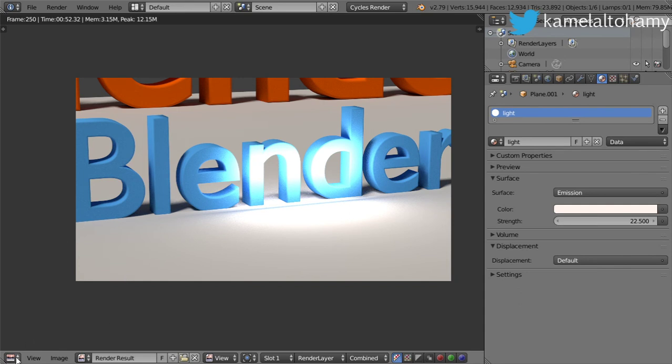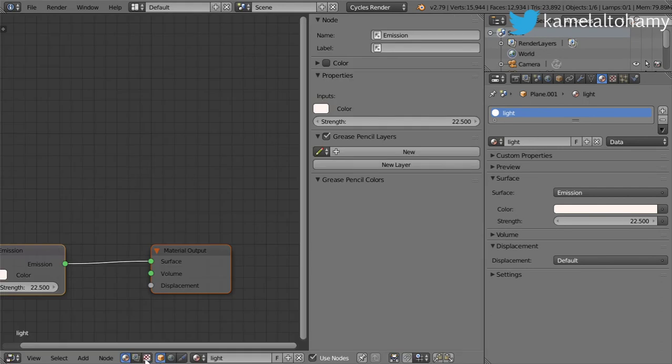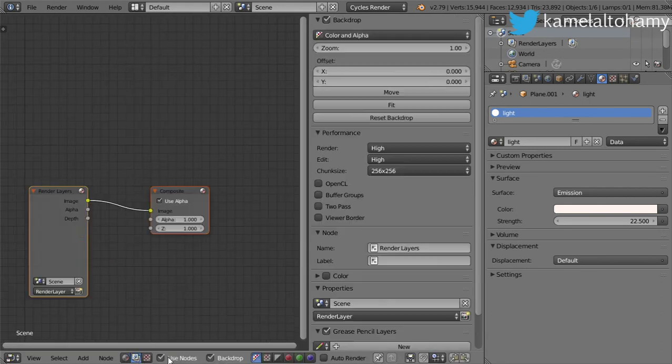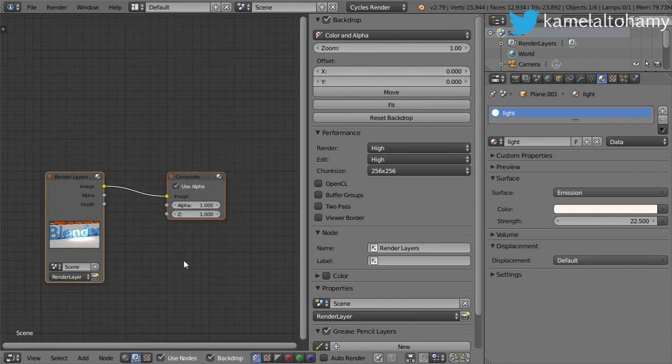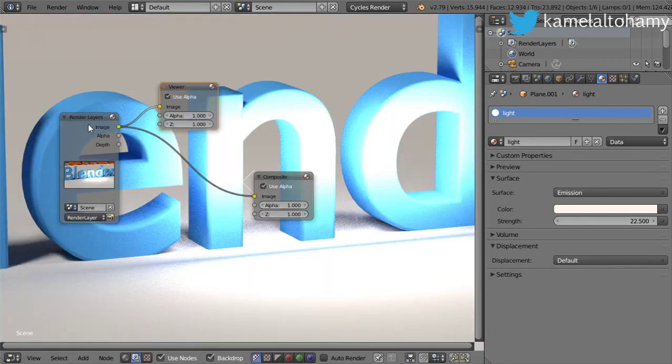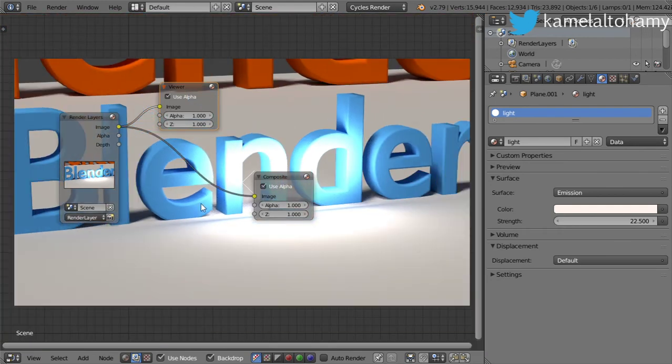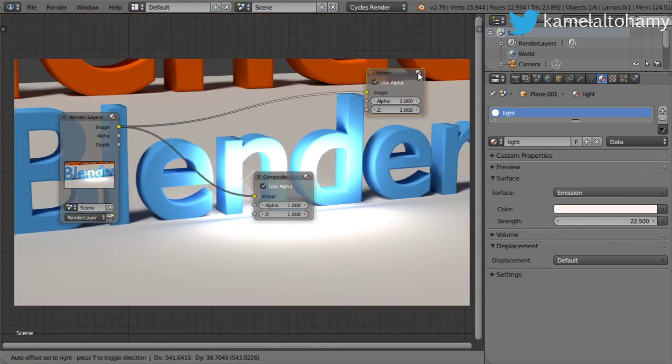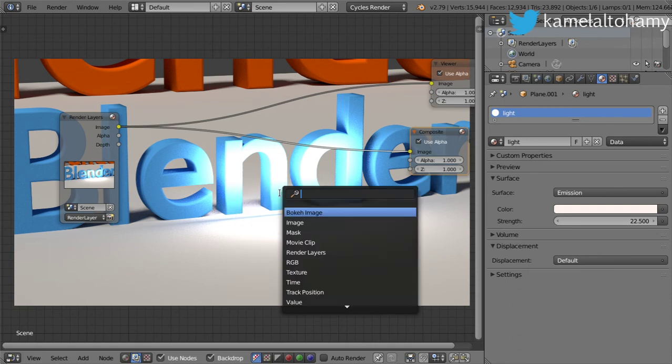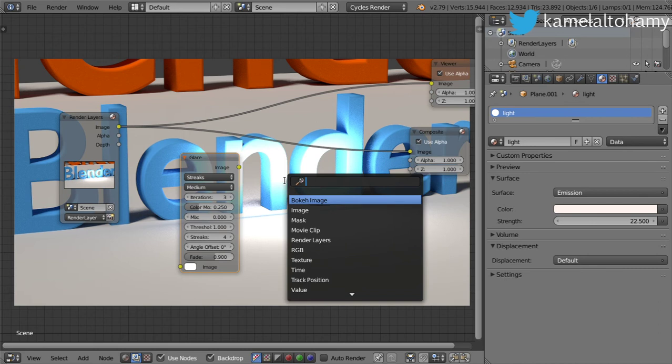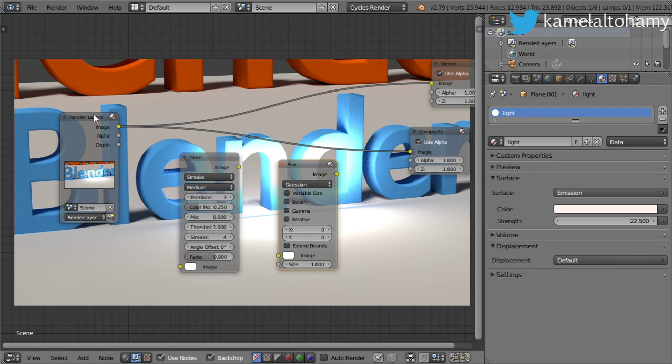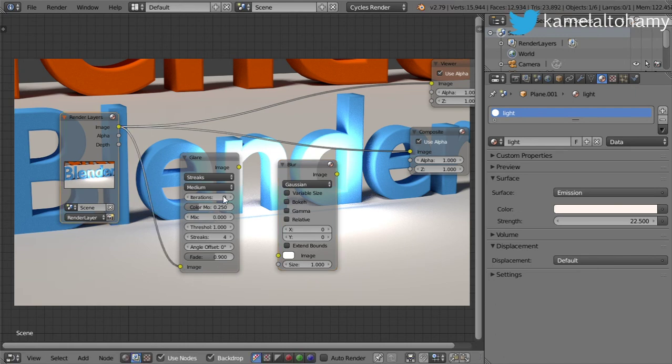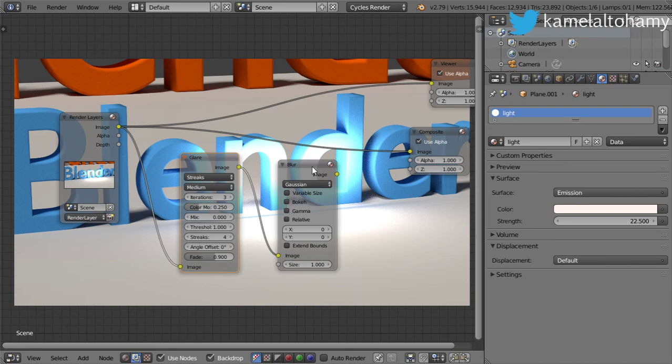We will go now to the node editor and switch to the compositing and use nodes and backdrop. Let's add control shift here and zoom in some time. We will only add two nodes. The first one will be the glare and the second one will be the blur. We will connect the image to the image and image to the image. Let's test it now.